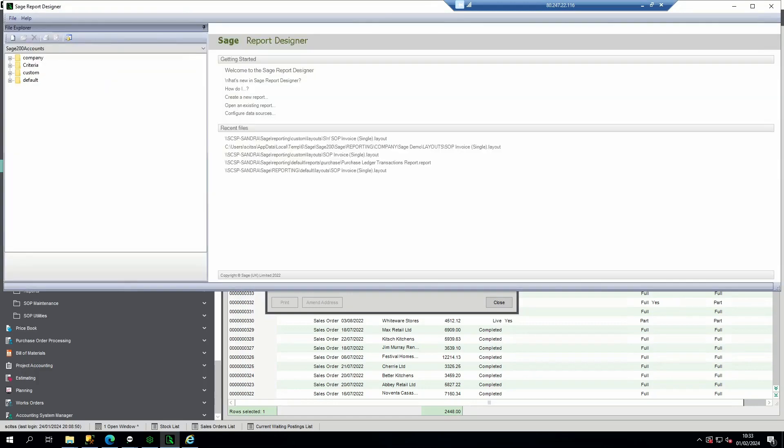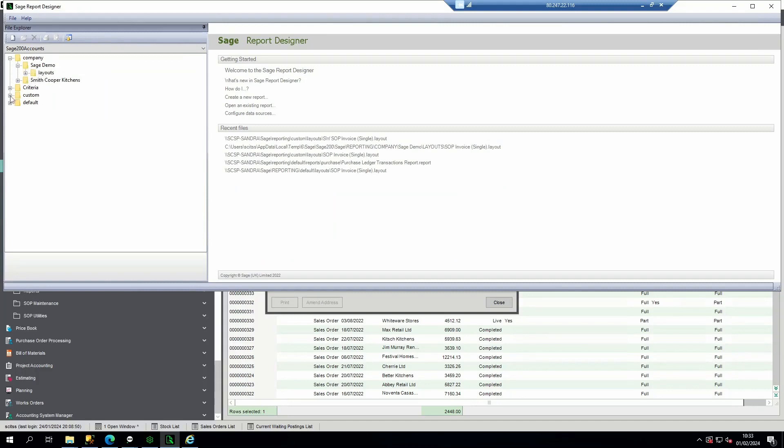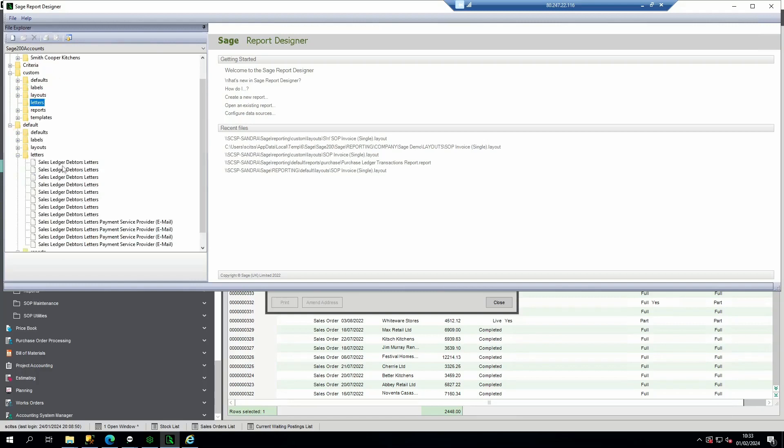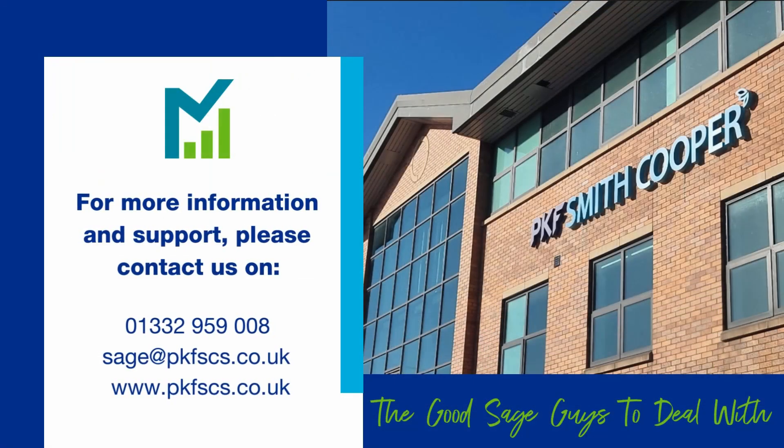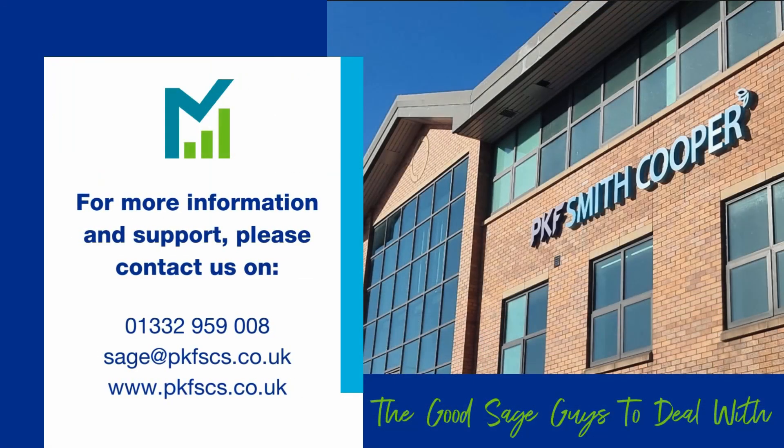Letters such as the debtors letters also follow the same file structure. So first look within your company folder for any letters, then within the custom folder for any custom letters, and then within the default letters folder for any standard default letters. Again, remember to save the file with some additional text to avoid overwriting the original default report. Thanks for watching.